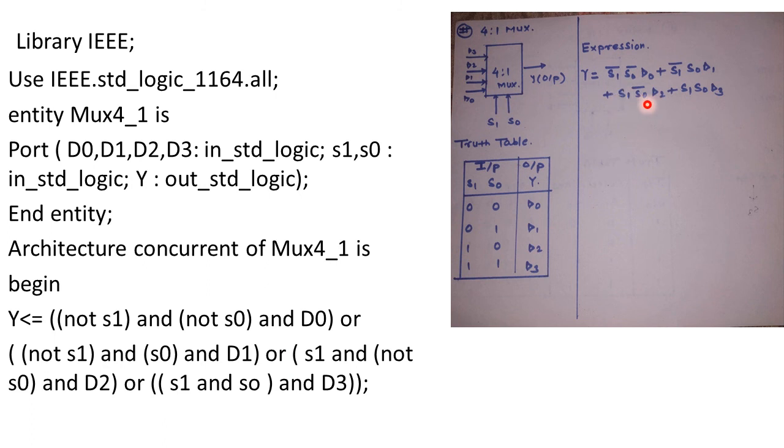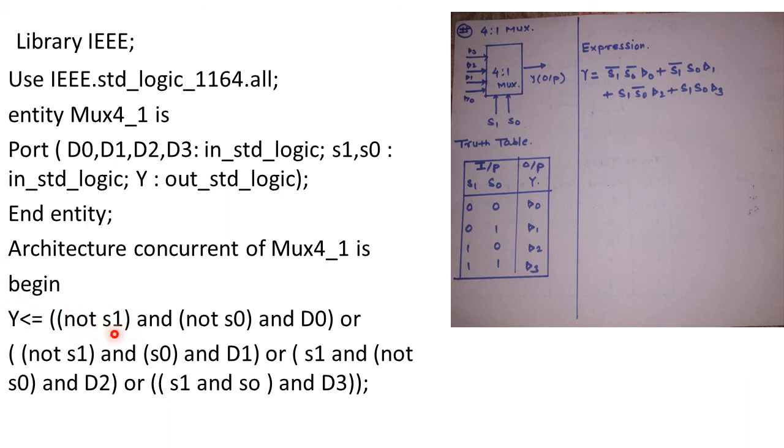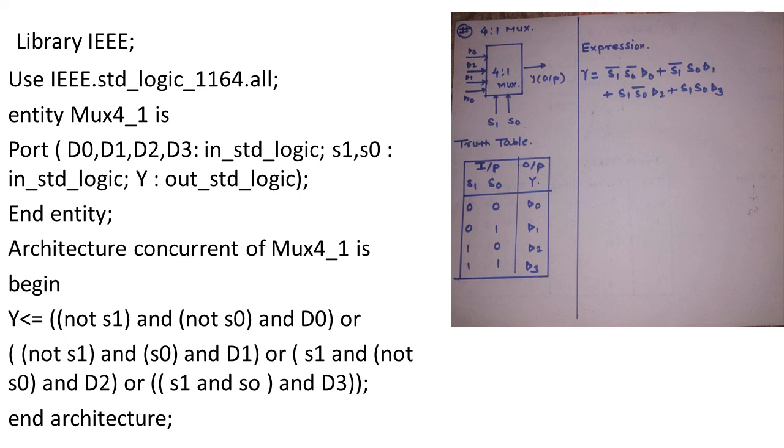Next we have S1 S0 bar into D2. So it is written as S1 and with not S0 and with D2, OR the last case S1 and with S0 and with D3. So based on these terms we have written an expression for 4 to 1 MUX. Now while writing the statements always make sure that if you are using a component it should be in a bracket terms. For example S1 bar, we have written in bracket not S1 and remaining terms as it is. Finally we will end the architecture. So this is going to be the VHDL code for 4 to 1 MUX using data flow style of modeling. In next video we will see the same using case statements. Thank you.